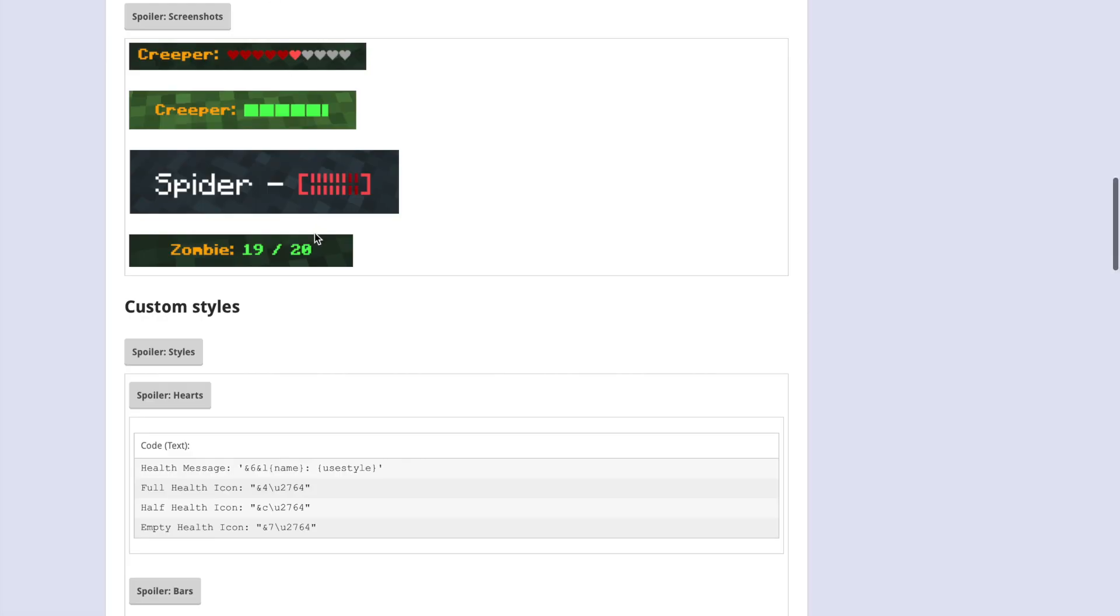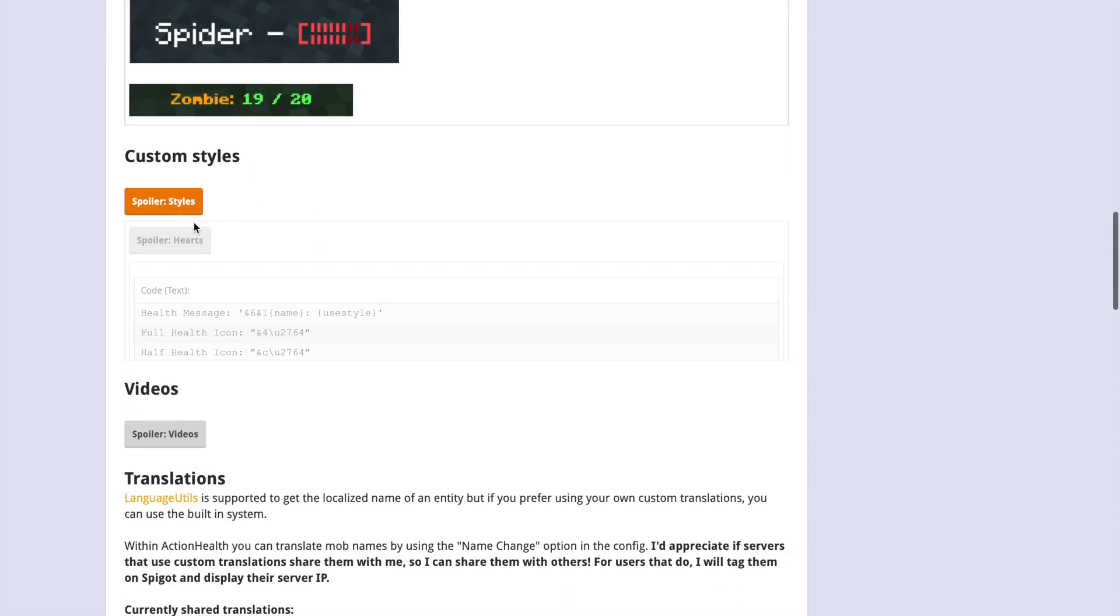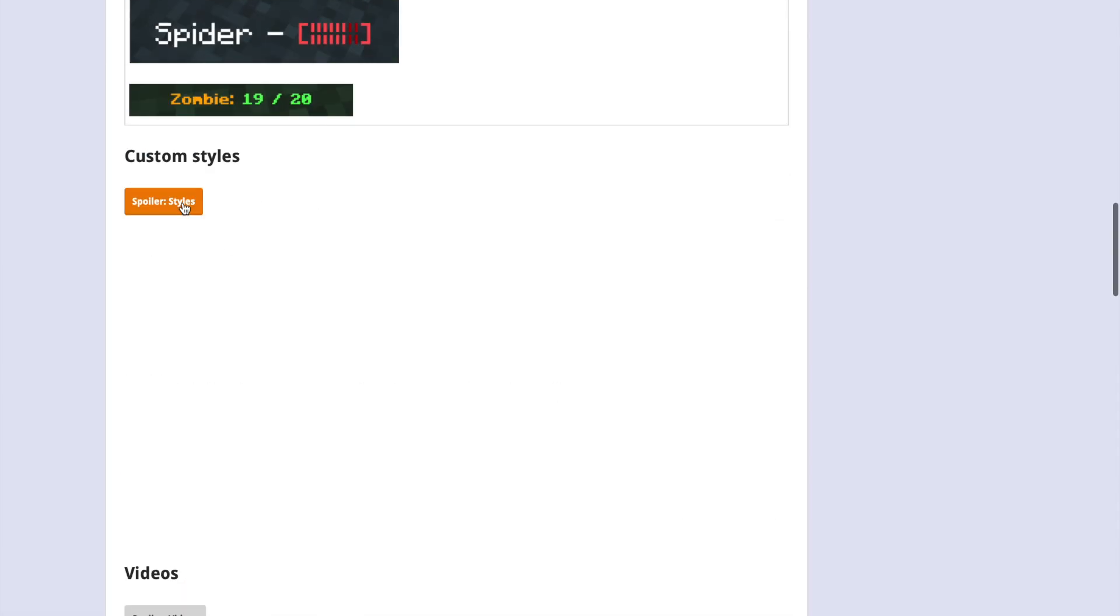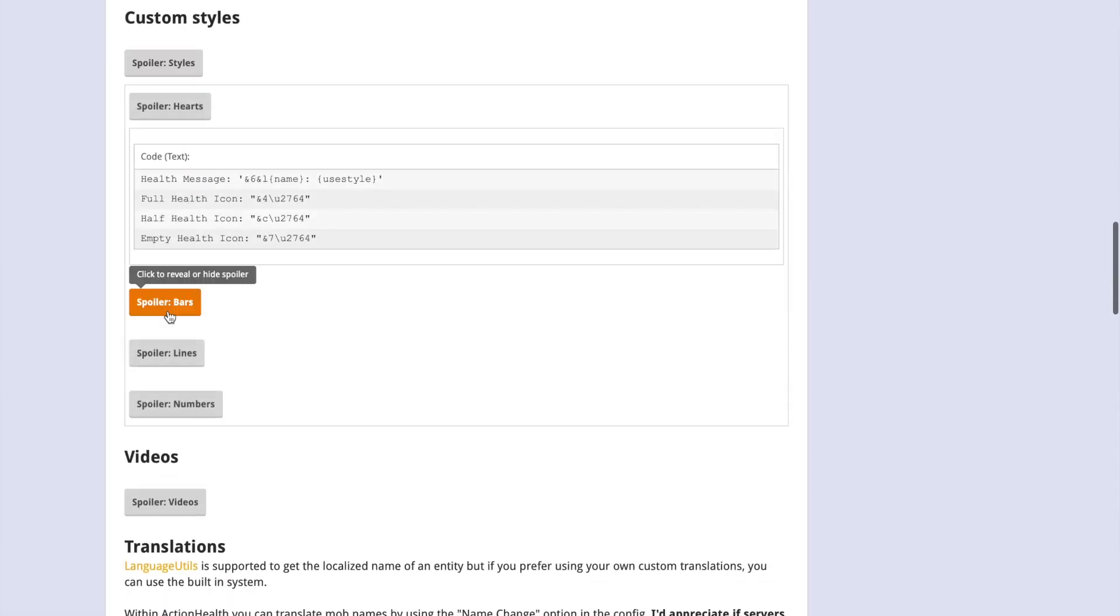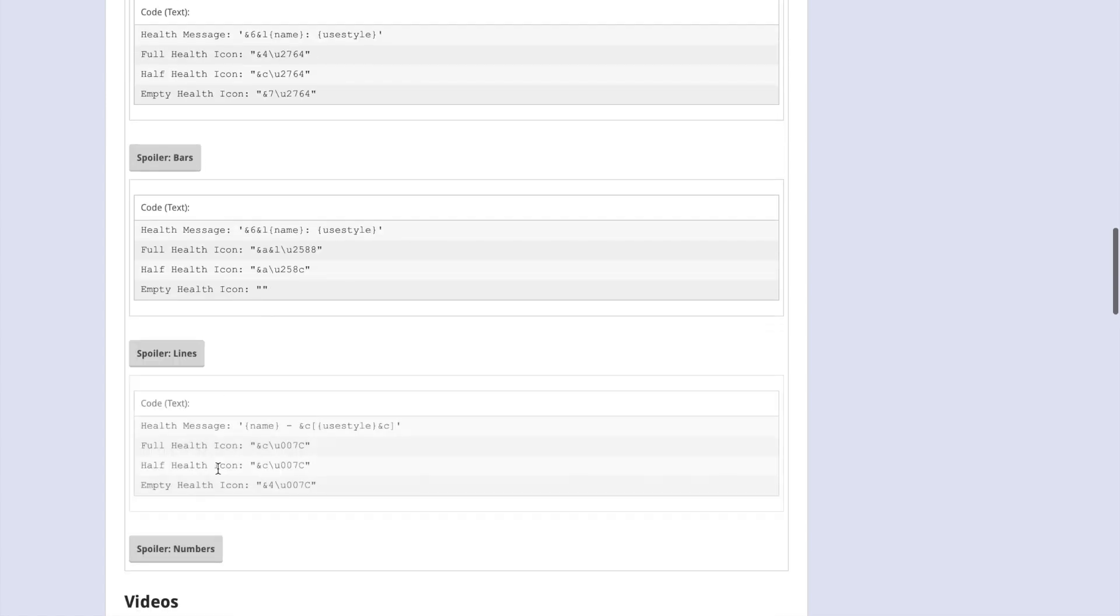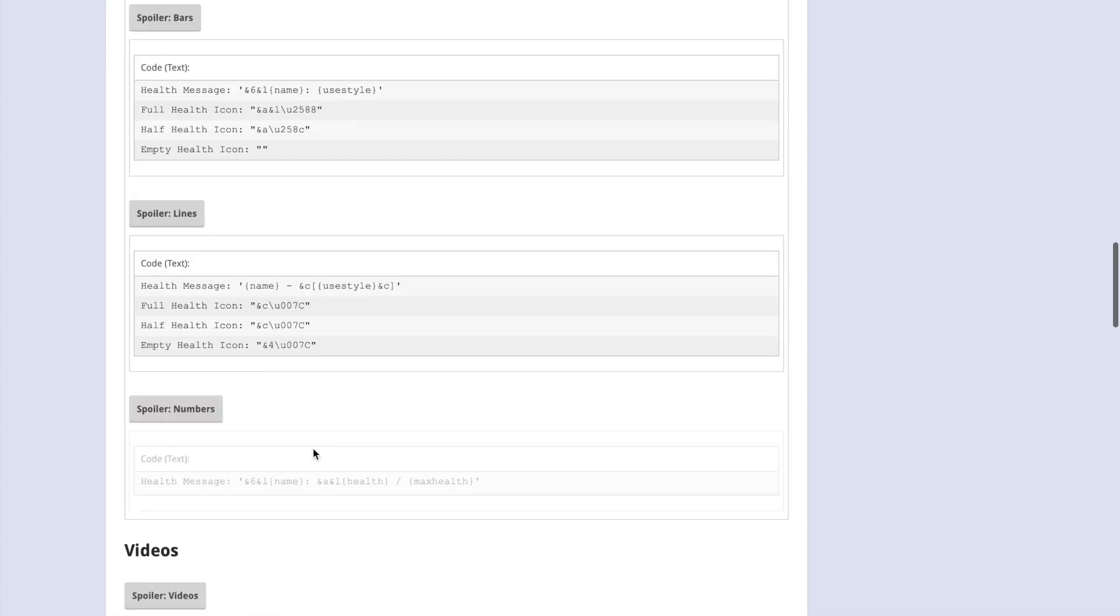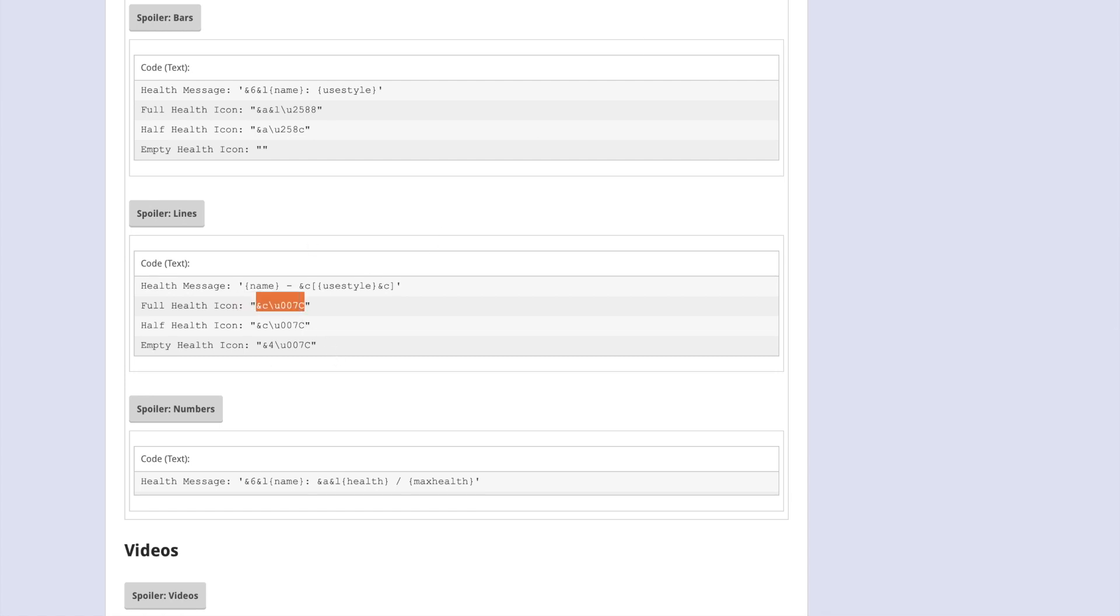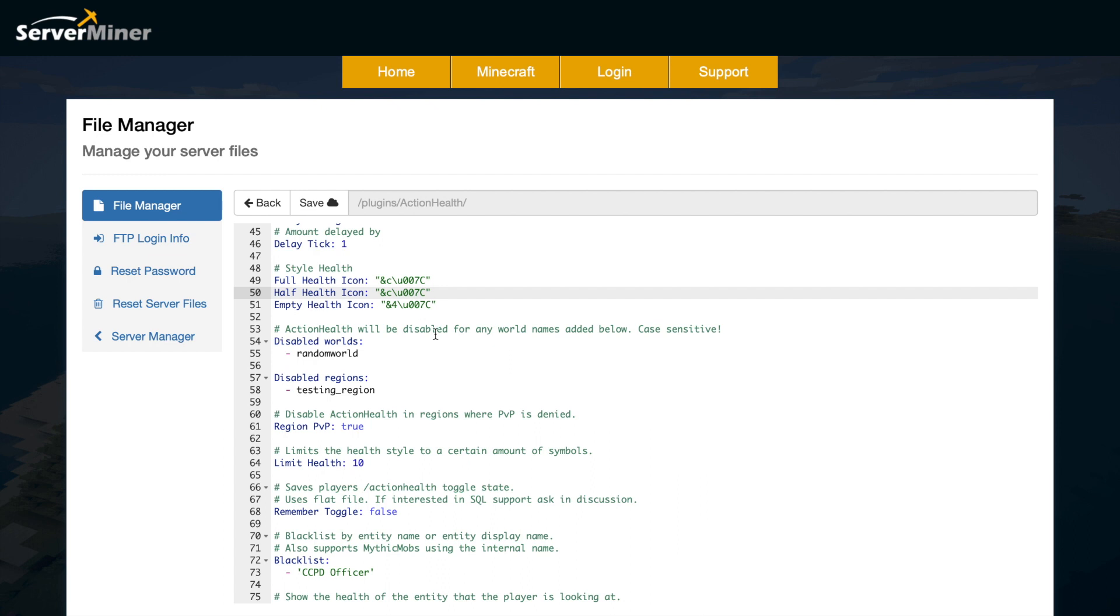Then obviously we have the style codes down here which you can just grab off the Spigot page. You can see styles - we've got hearts, bars, lines, and then at the bottom we've got numbers. That's pretty cool. I just copy and paste this, simple as that. Then we can actually disable it in certain worlds, so you probably don't want this in creative world, maybe the spawn world, the lobby - you can just stick them all in here.